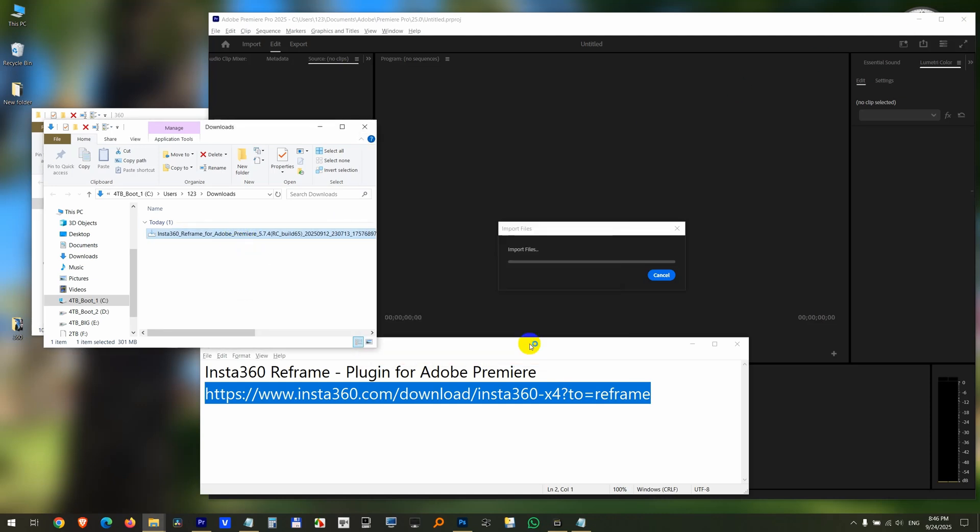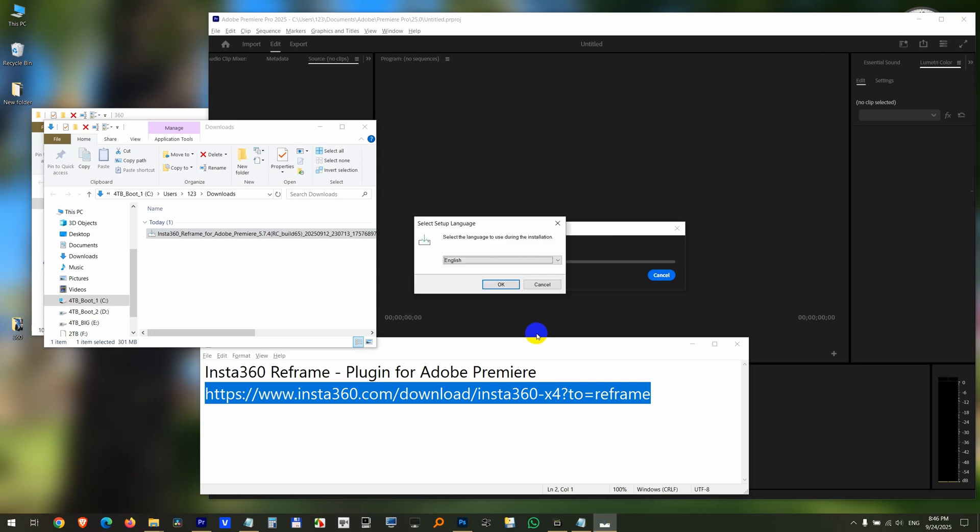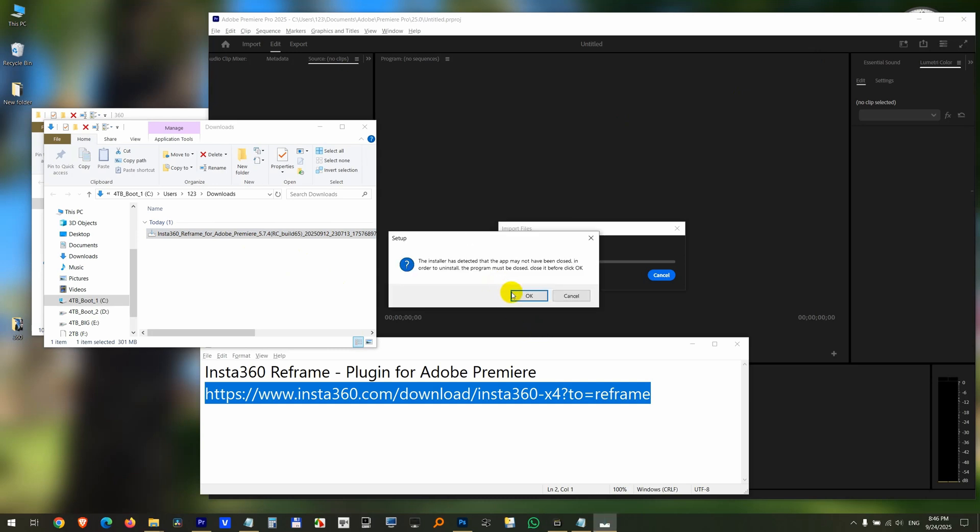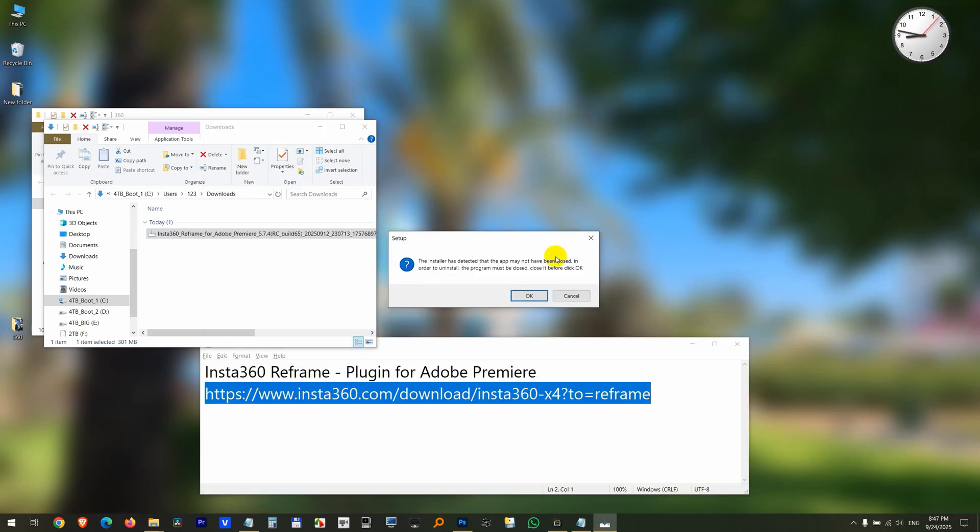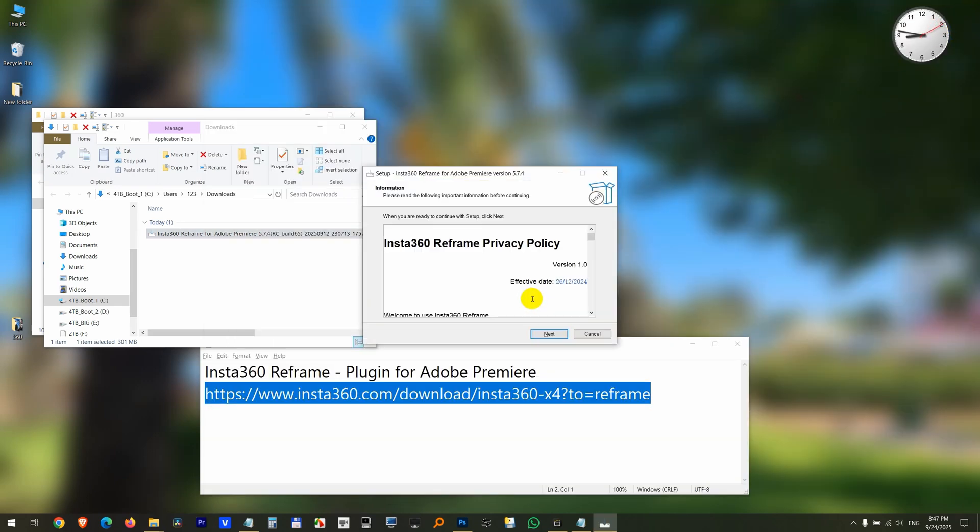Yes, just run it. Okay, Premiere Pro must be closed. Cancel. Close Premiere Pro. Continue with the installation.